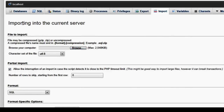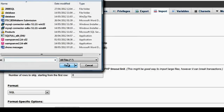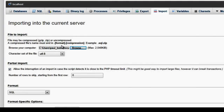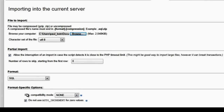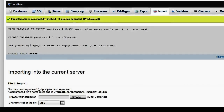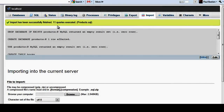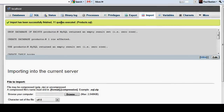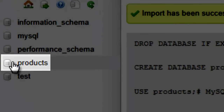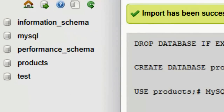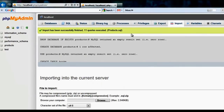I click on Import and browse. I already have the file, I select it, and it's entered. We leave all the rest as default and go. As you can see here, it says import has been successfully finished — 11 queries executed, products.sql — and you can see on this side that products.sql is now included in the list of available databases.